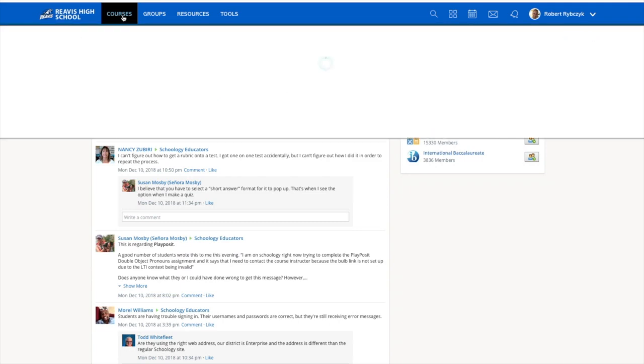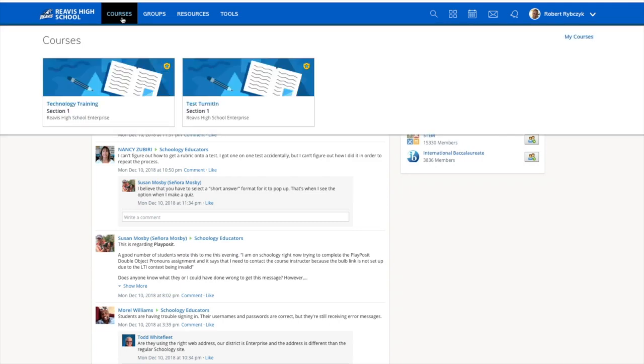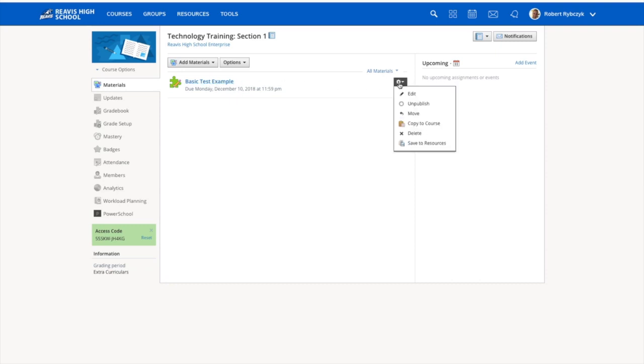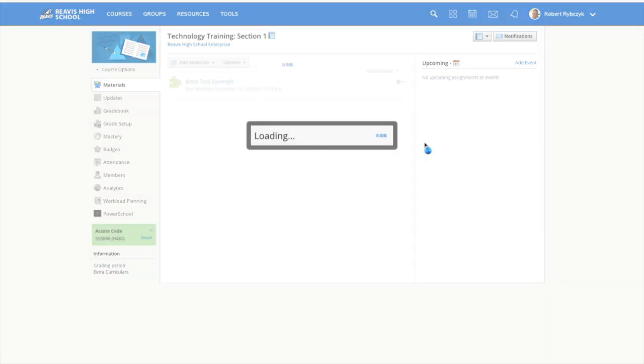So I'm going to go ahead and jump into courses and choose the course where my test is. You can see I have basic test example here. And then what I'm going to do is choose the gear icon to the right for the drop down menu and click save to resources.